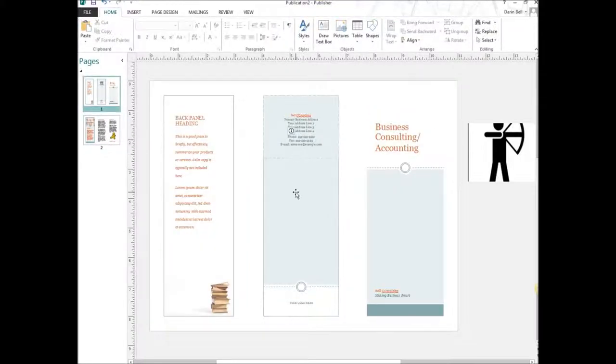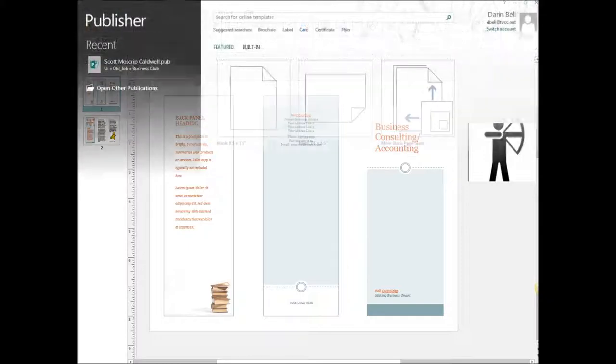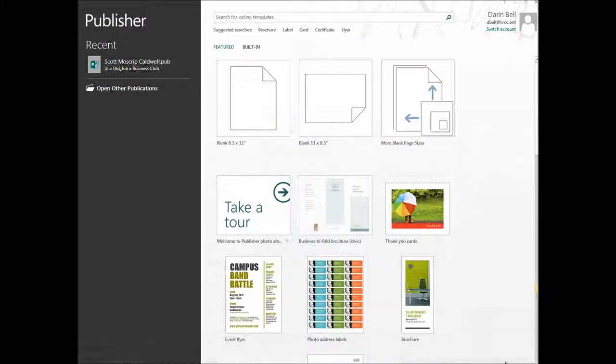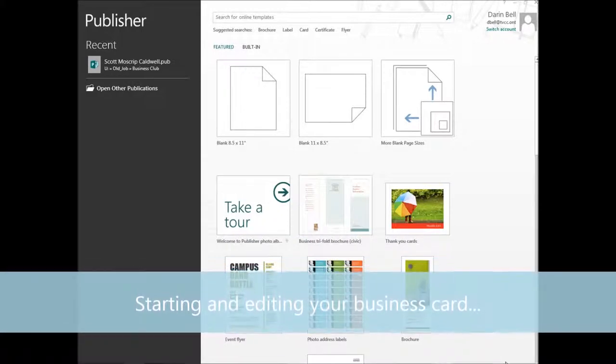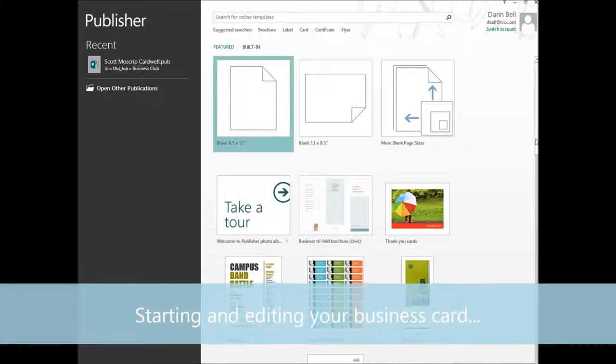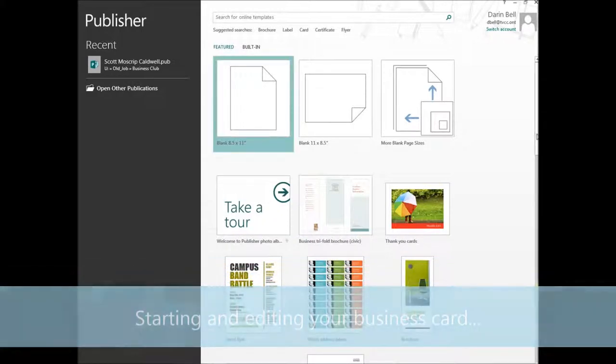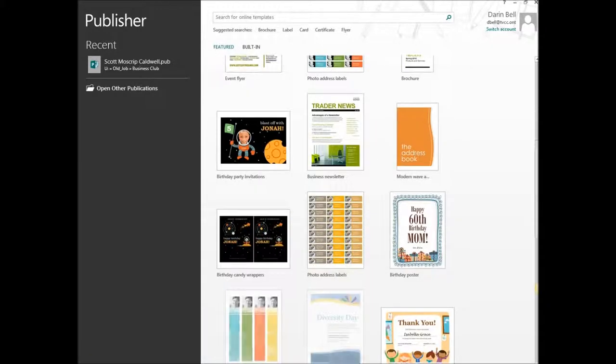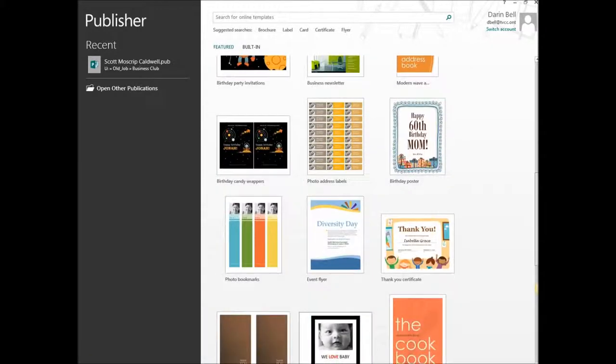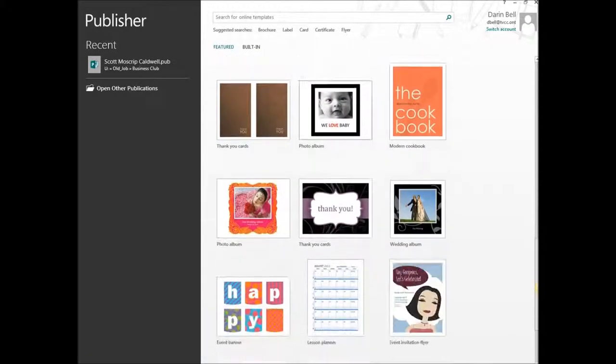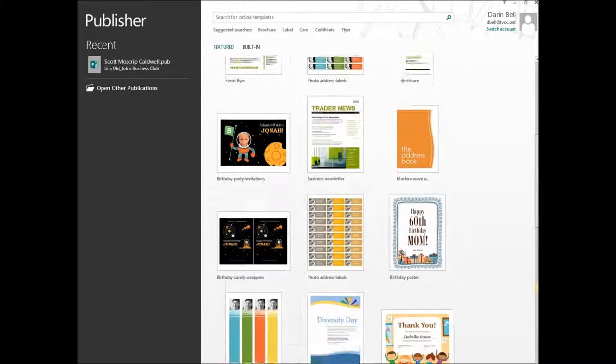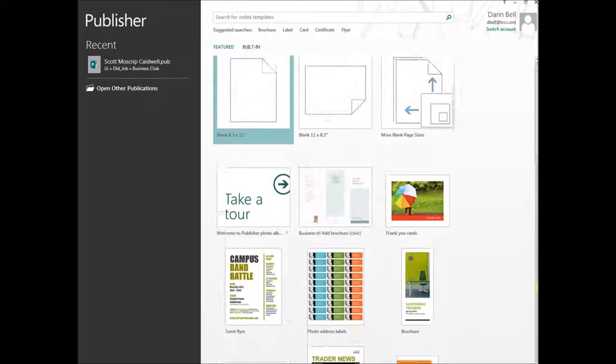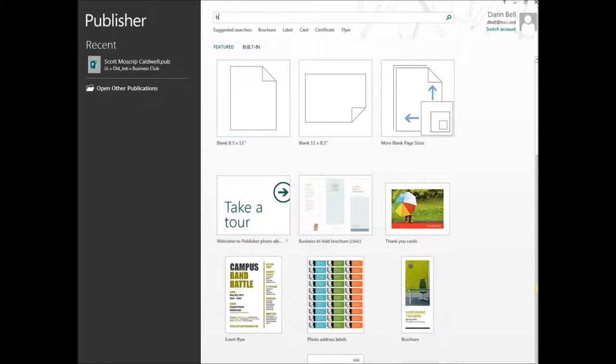And then the next thing we're going to do, I'll show you how to pull up the formatting for the business card. So here we are in Publisher 2013. We're in the main screen that pulls up as we open Publisher and we're going to be looking for a business card.